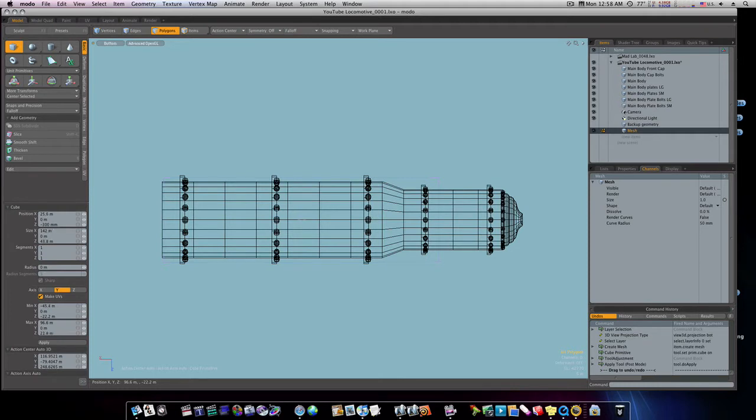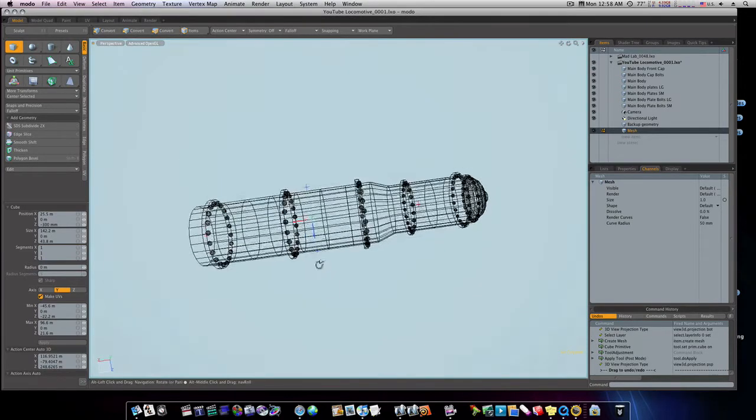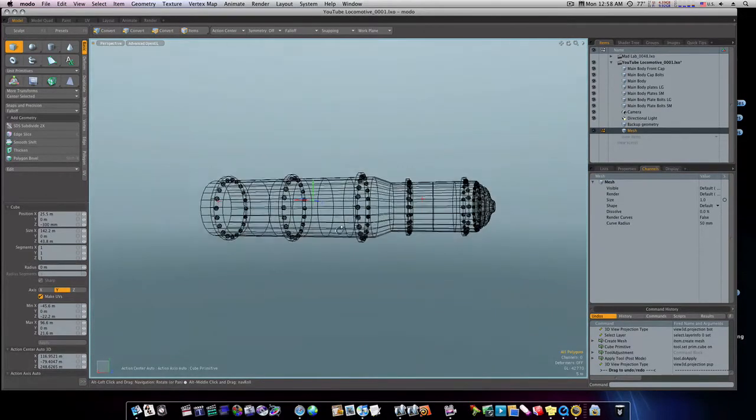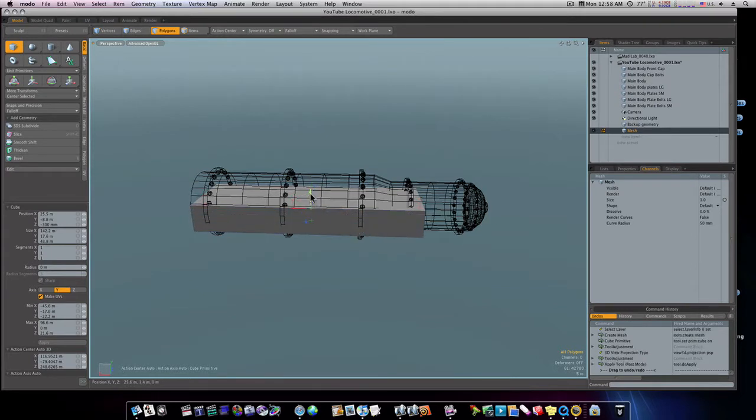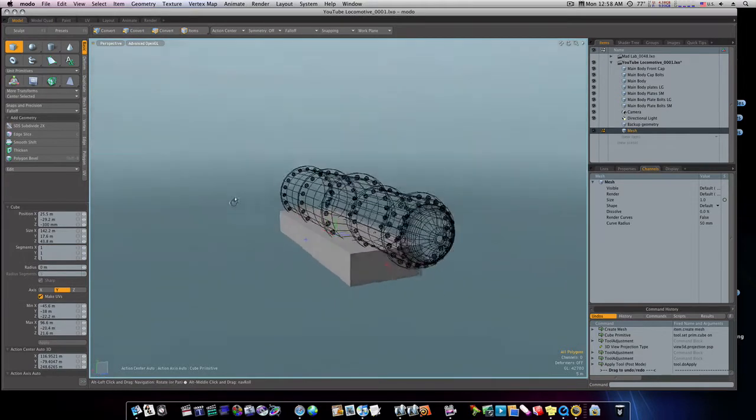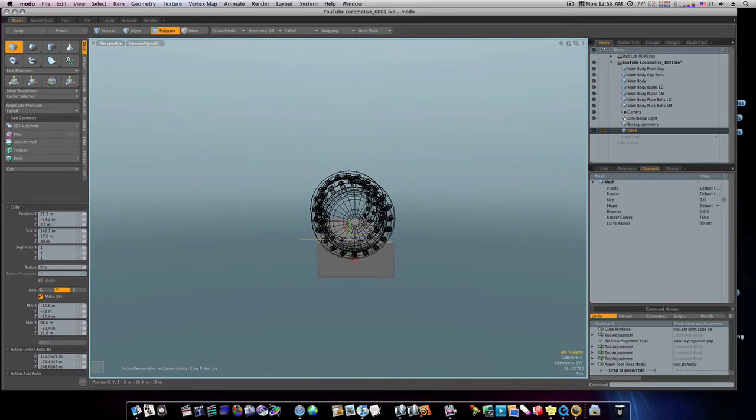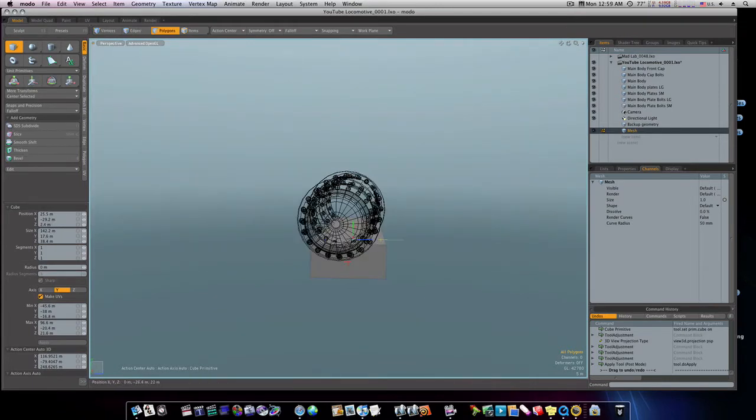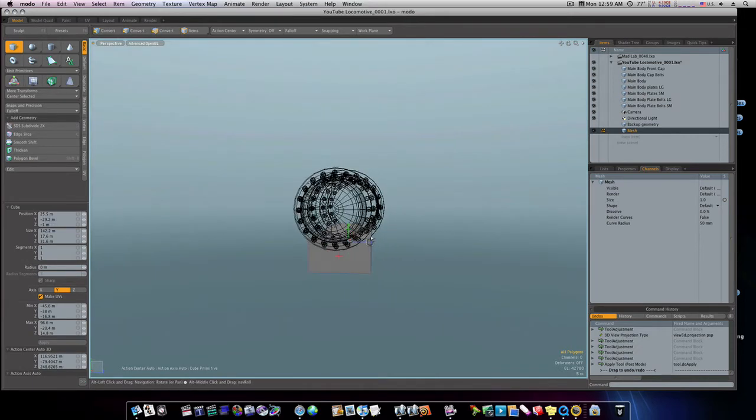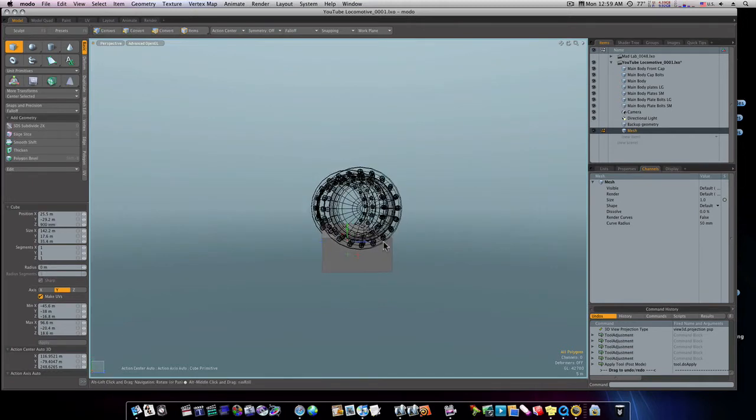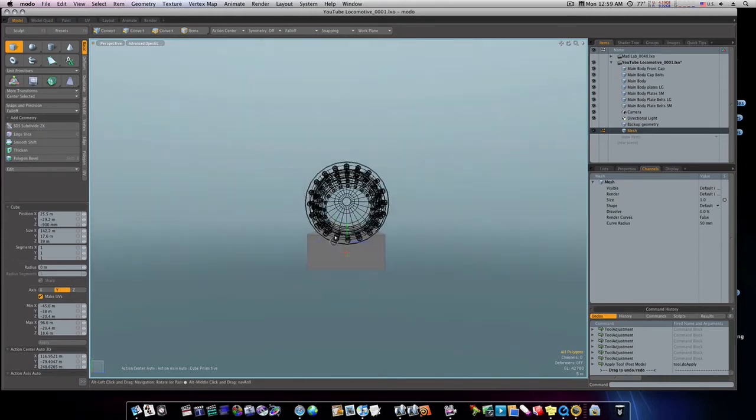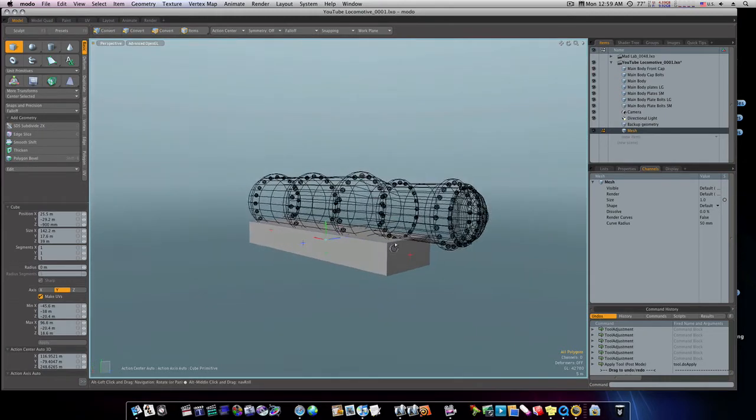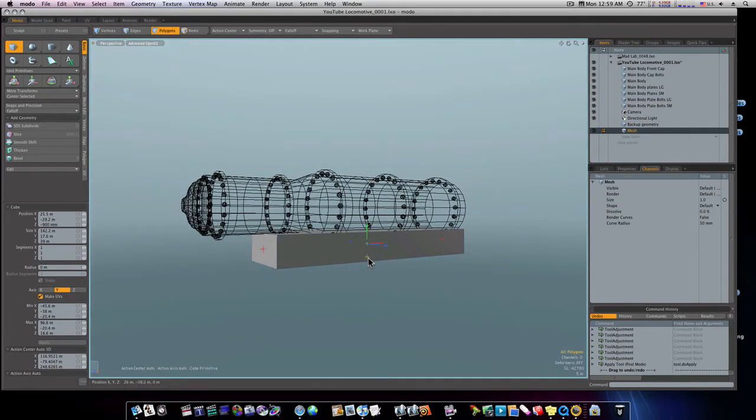That looks pretty good right there. Go back to perspective and just pull this down. Of course, the thickness isn't definite yet, we're just roughly laying it in there. Maybe a little wider than that. That looks pretty good, I guess. Okay, there's our basic undercarriage there.